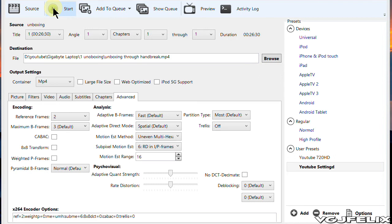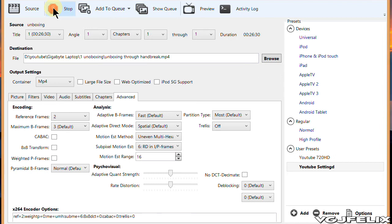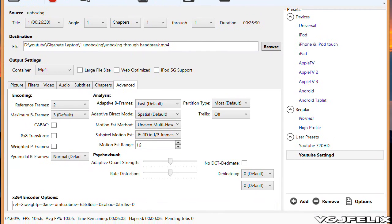Right, so those are the settings I use. I'm going to start the compression process now and I'll be back in a few minutes.